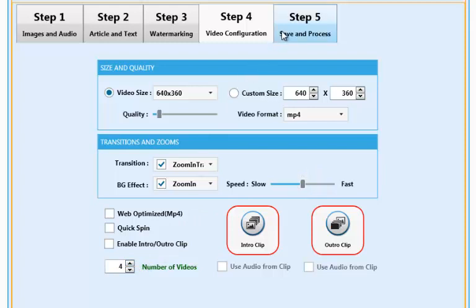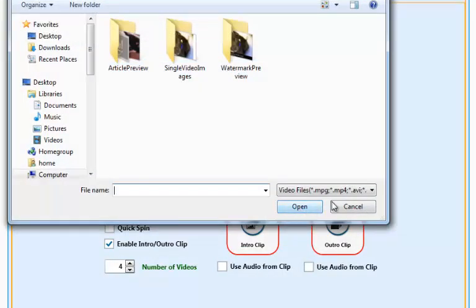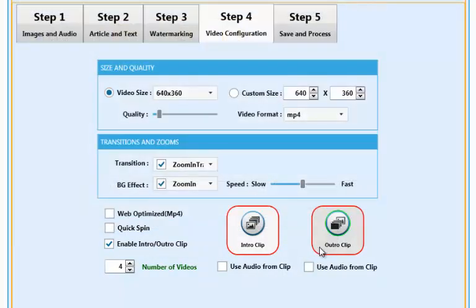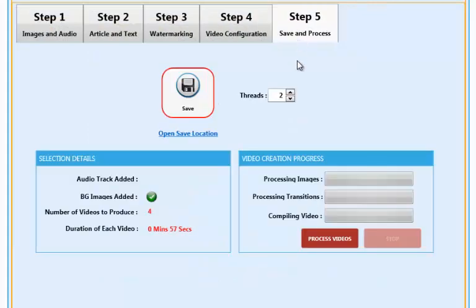SochiVids also allows us to create videos with intro and outro clips. So if you want to work with intro and outro clips, then you can add them here too. And on step five, you choose the save location and create your videos.